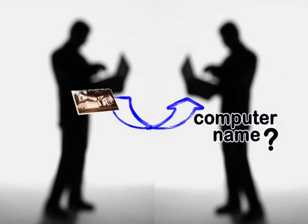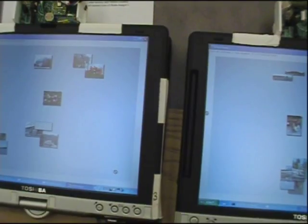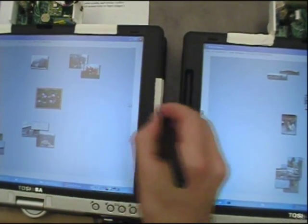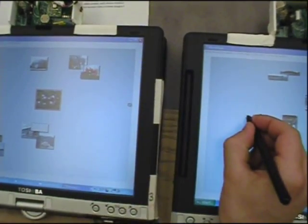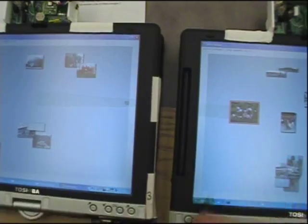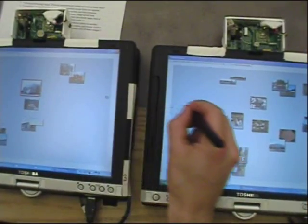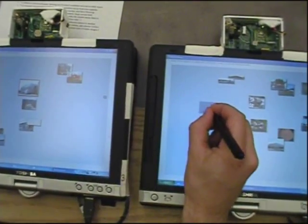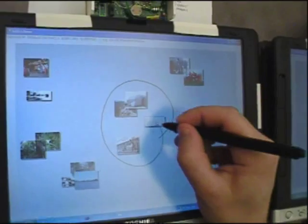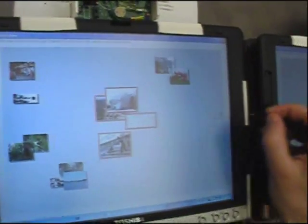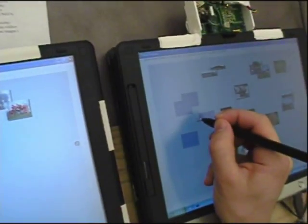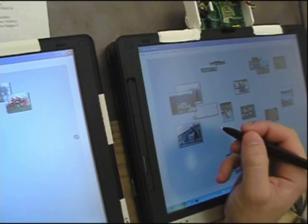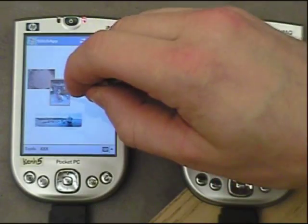For example, giving a photo to someone else normally requires that you know the name of their machine. Instead, by selecting a photo and making a continuous pen gesture onto the other screen, stitching allows the user to do this in a manner similar to drag and drop. The pen stroke itself specifies the two machines and nicely integrates selection of the operand into the gesture.